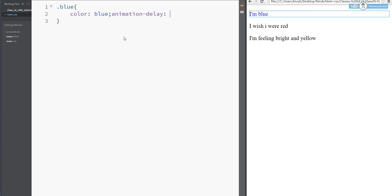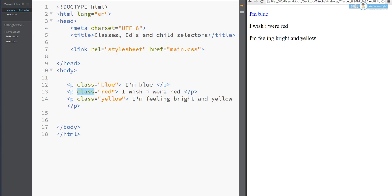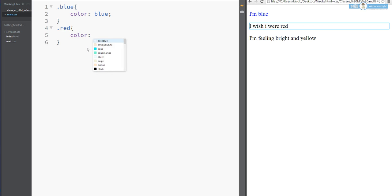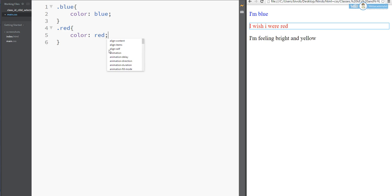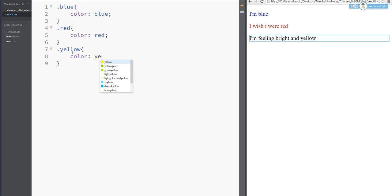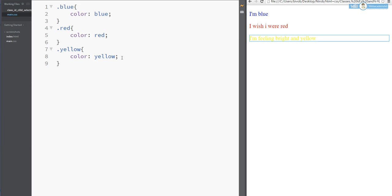When I take the class selector and it touches a rate — I write the class as dot red. So: dot red, color: red, red. Control S — so now the color changes to red.